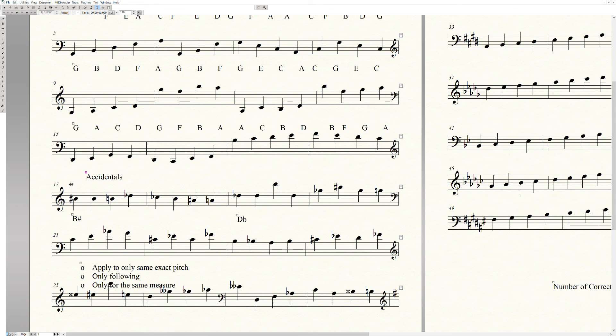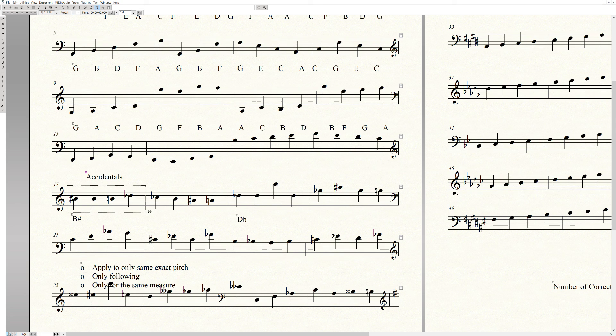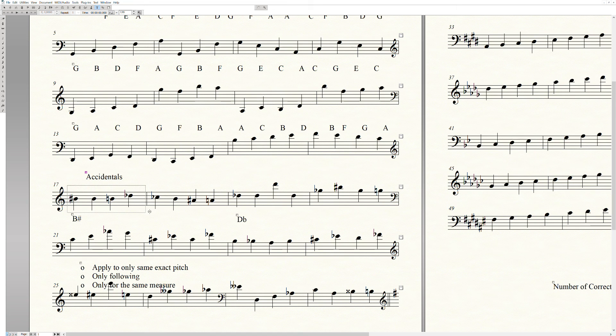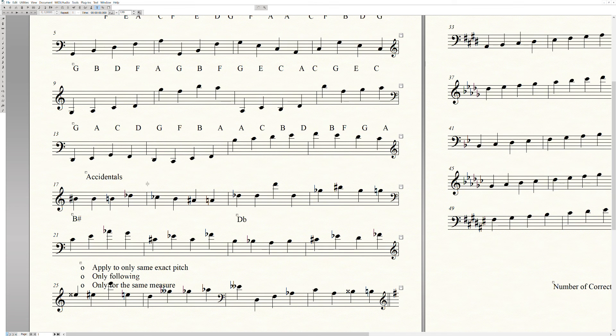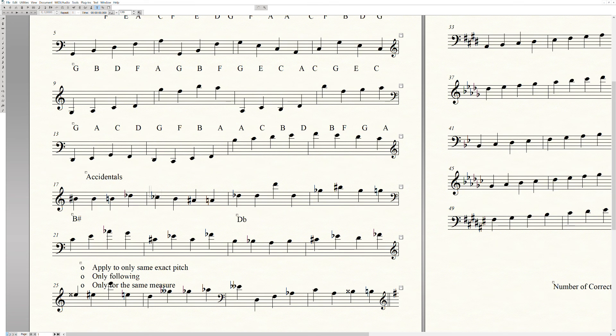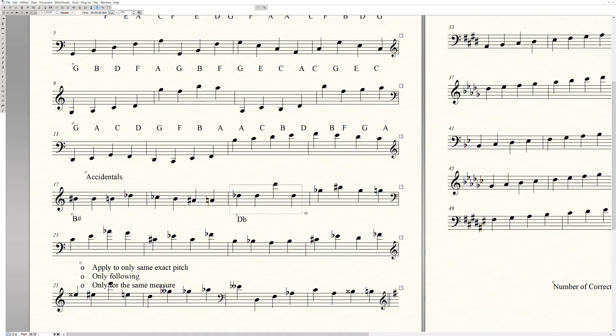Before we talk about that, you need to be okay with the concept of a measure, or a bar of music. We know this is a complete measure because there's four beats, but also because there is a bar line here. This is a container of music, a measure of music.